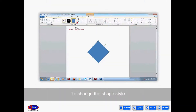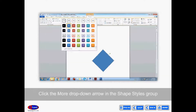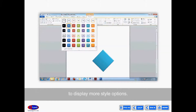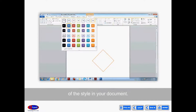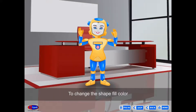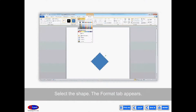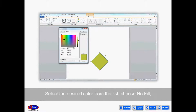To change the shape style, select the shape — the Format tab appears. Click the More drop-down arrow in the Shape Styles group to display more style options. Move your cursor over the styles to see a live preview in your document, then select the desired style. To change the shape fill color, select the shape, select the Format tab, click the Shape Fill command, and select the desired color from the list.